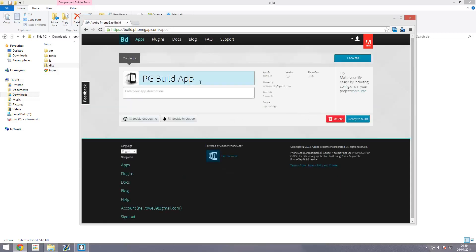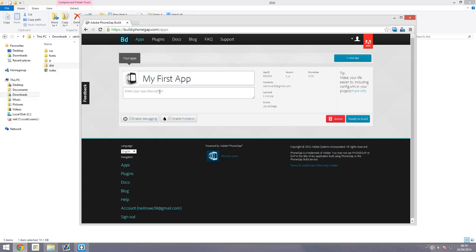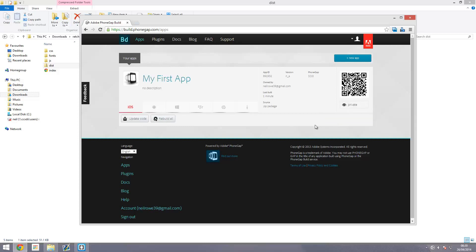That's giving us the description and everything. I'm going to call it My First App. You can add a proper description, but I'll leave that for now. In the future we won't have to do this because at the moment we're not using a proper config.xml file, which we should really be using. Just for testing we're not going to use it. We're going to get into this in a later video. Just press ready to build.